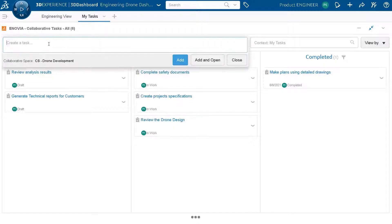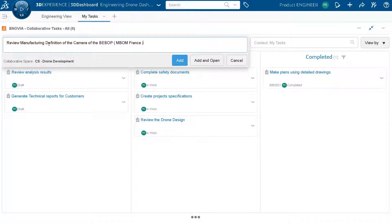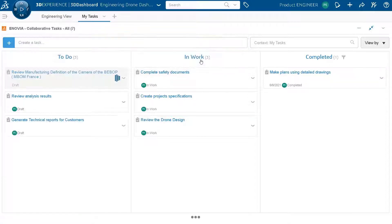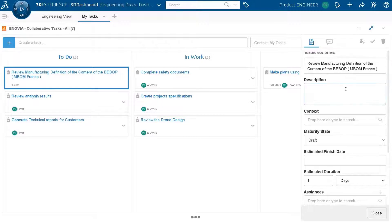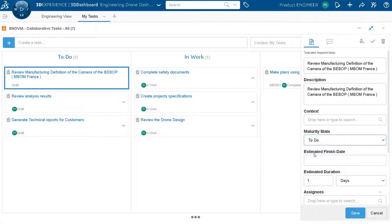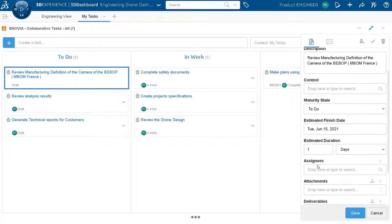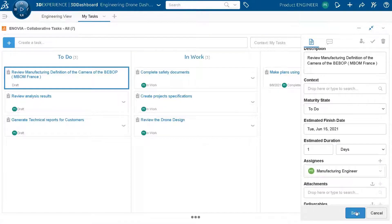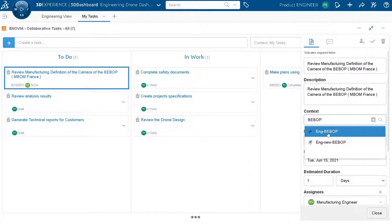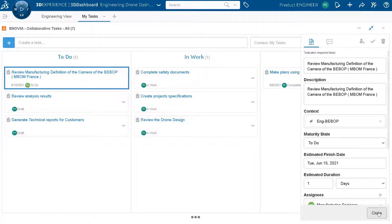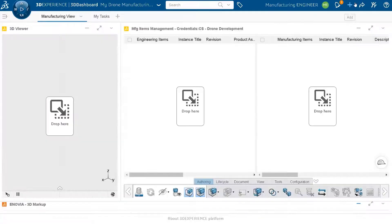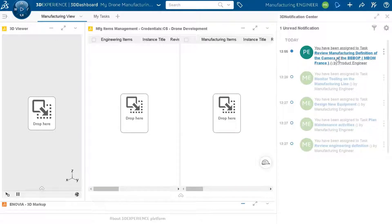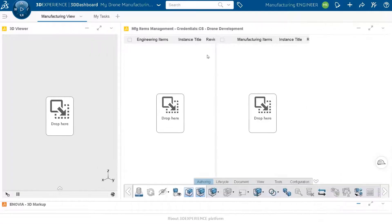Now I want to collaborate with manufacturing, so I create a collaborative task asking the manufacturing engineer to start working on the manufacturing BOM that has been attached to this engineering definition. I assign this manufacturing task to the manufacturing engineer and attach the engineering definition as context, so the manufacturing engineer knows which engineering definition I am referring to. Once saved, the manufacturing engineer will receive a notification.